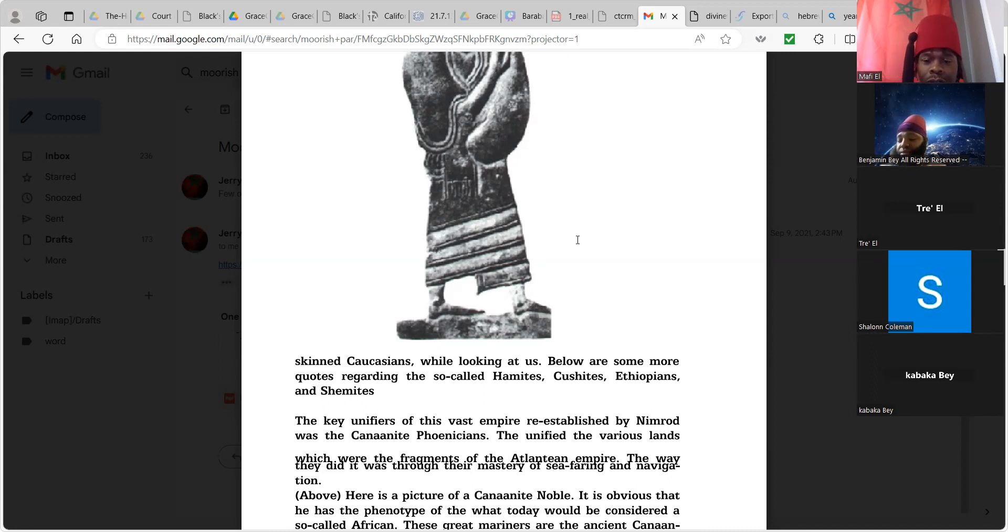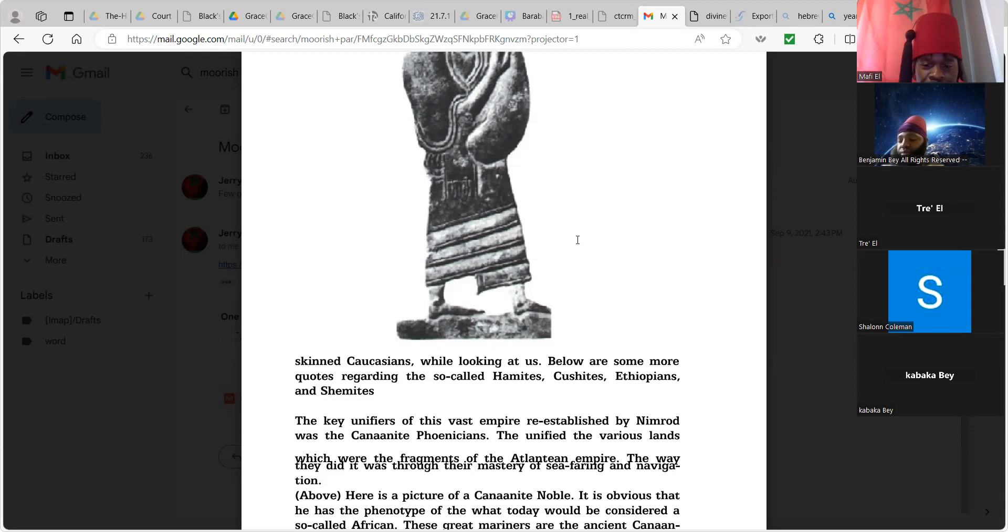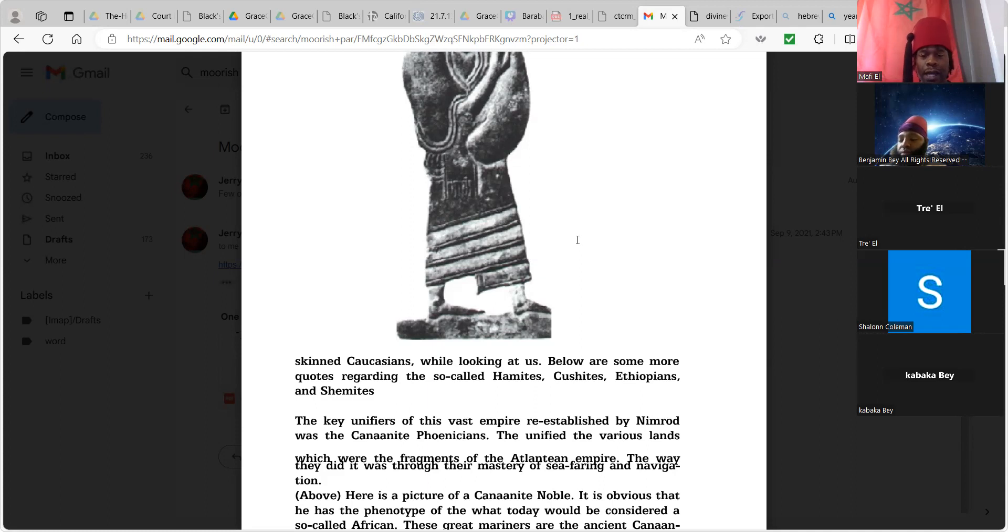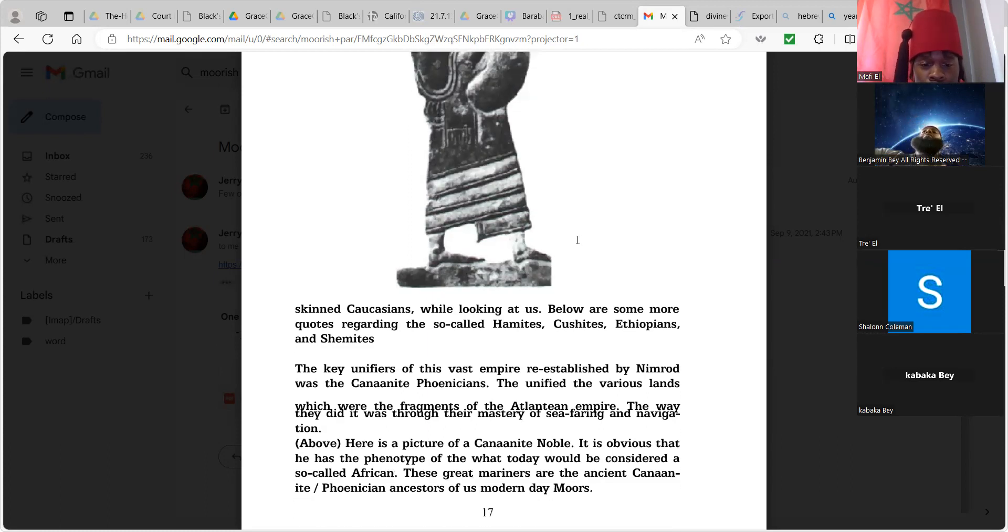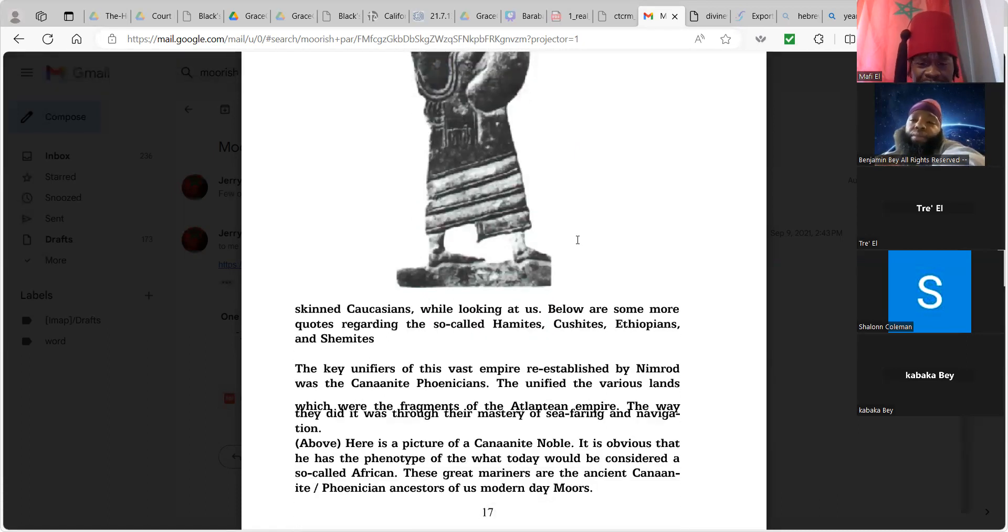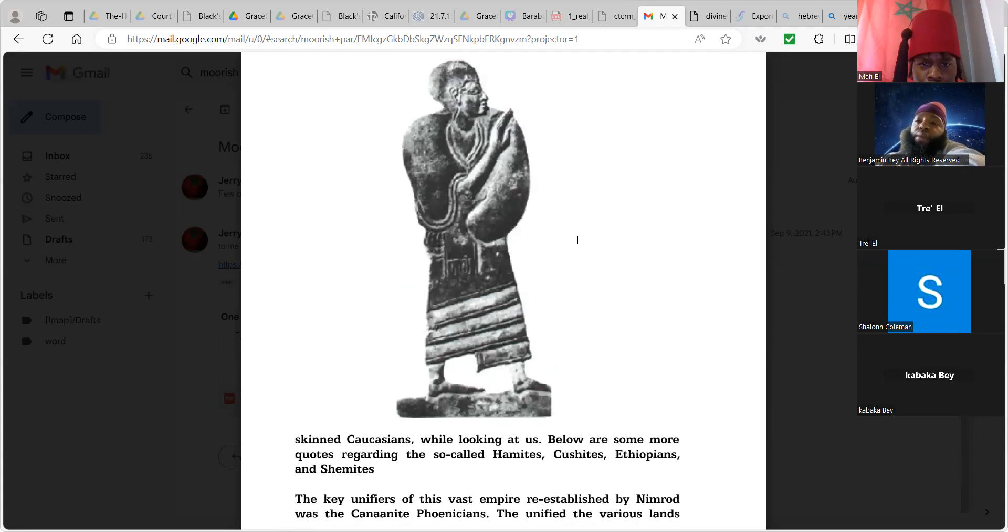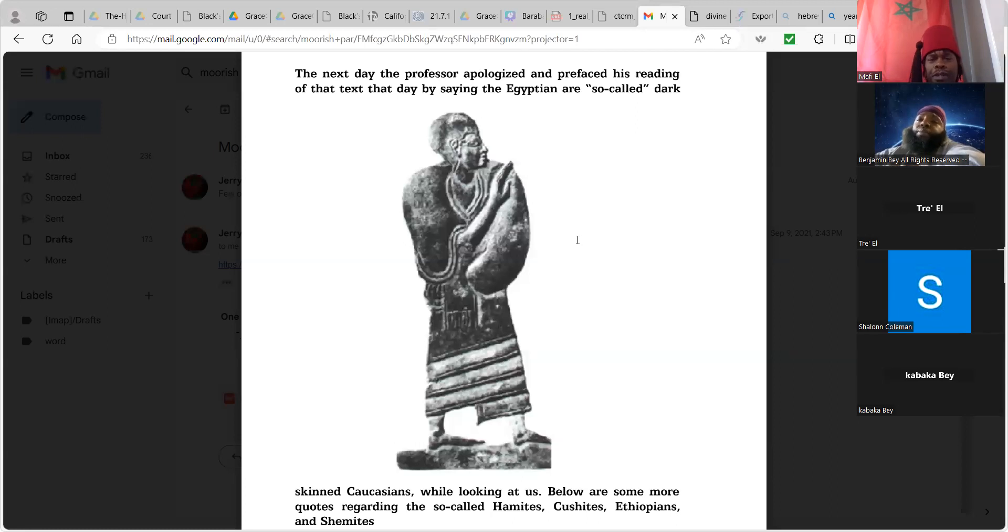Now keep in mind, for the new people, we kind of went over this a couple weeks ago to an extent but Nimrod was responsible for unification of the Moors after the flood of Noah. And our people were loosely referred to as Cushites dealing with Cush, Hamites dealing with the father Ham, Canaanite Phoenicians, which were all names that the foreigners would call our people. Phoenician - we created phonetics and language. These are all Moors. The key unifiers of this vast empire reestablished by Nimrod was the Canaanite Phoenicians. They unified the various lands which were fragments of the Atlantean Empire. So we talk about Atlantis, once again you got fragments of Atlanta, Atlantic Ocean, so there's signs and landmarks left over that shows that America was Atlantis.